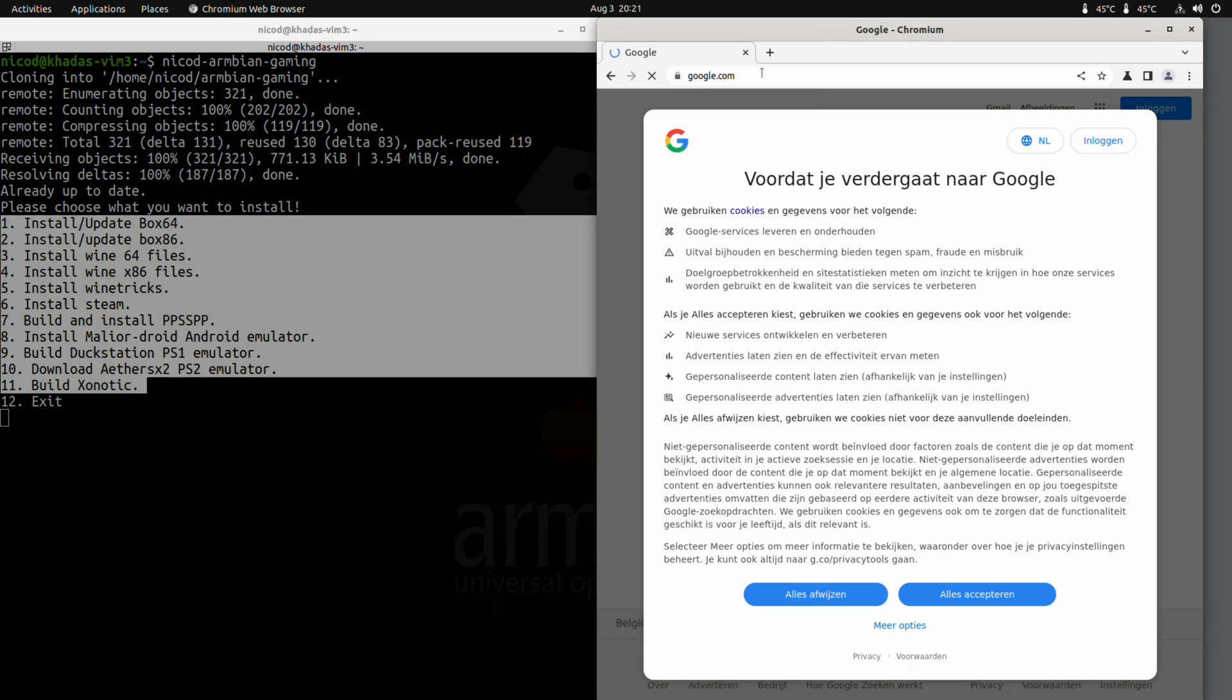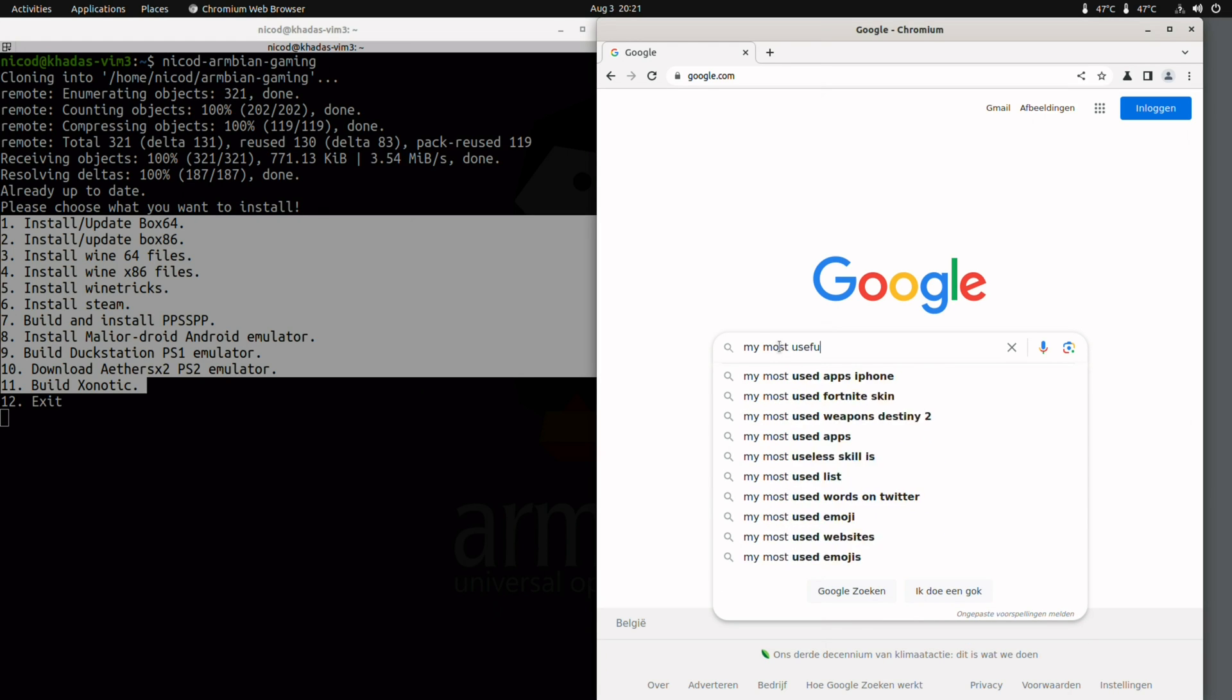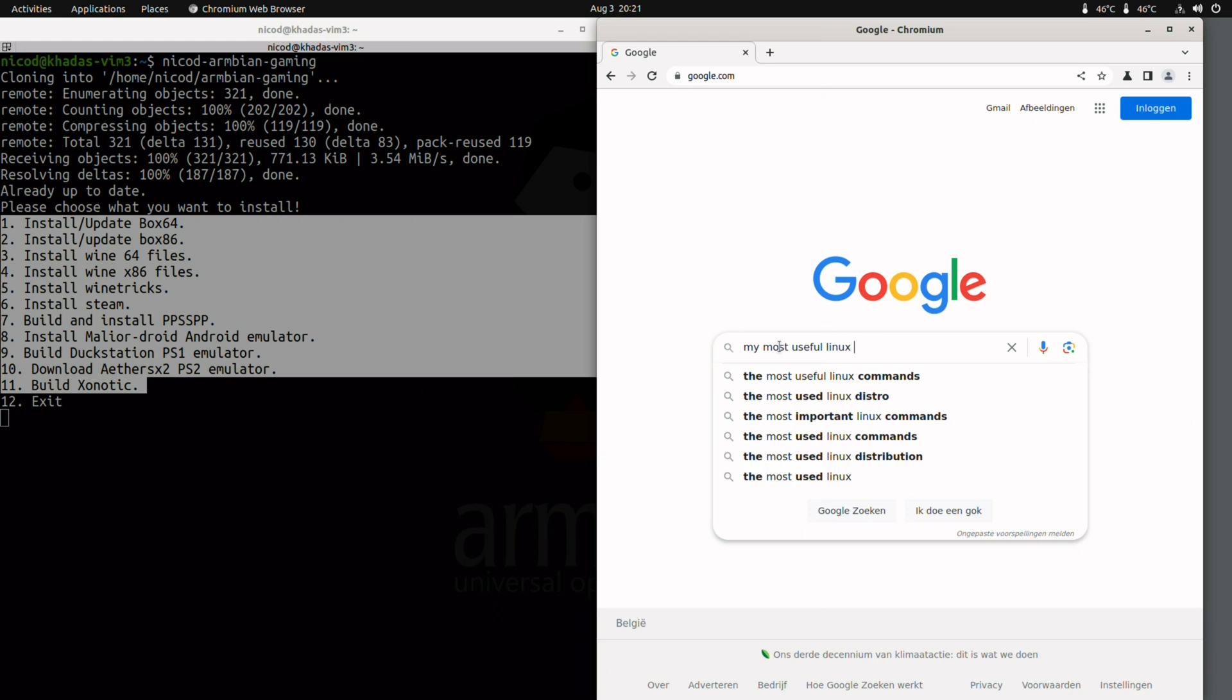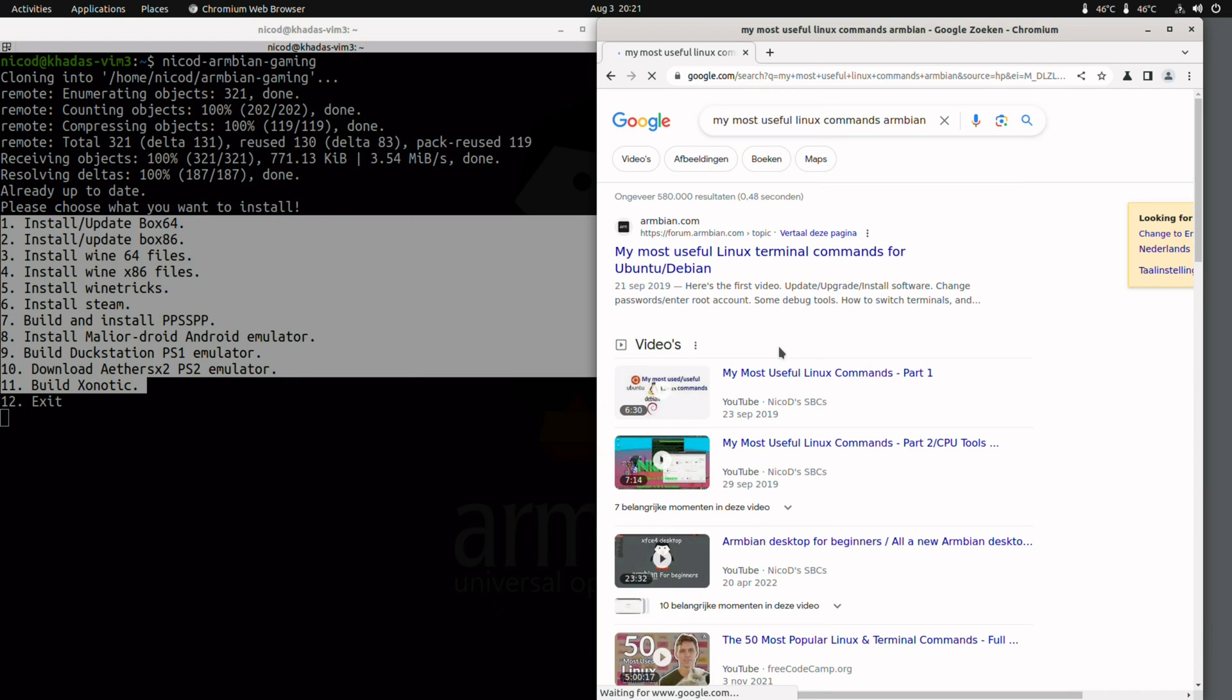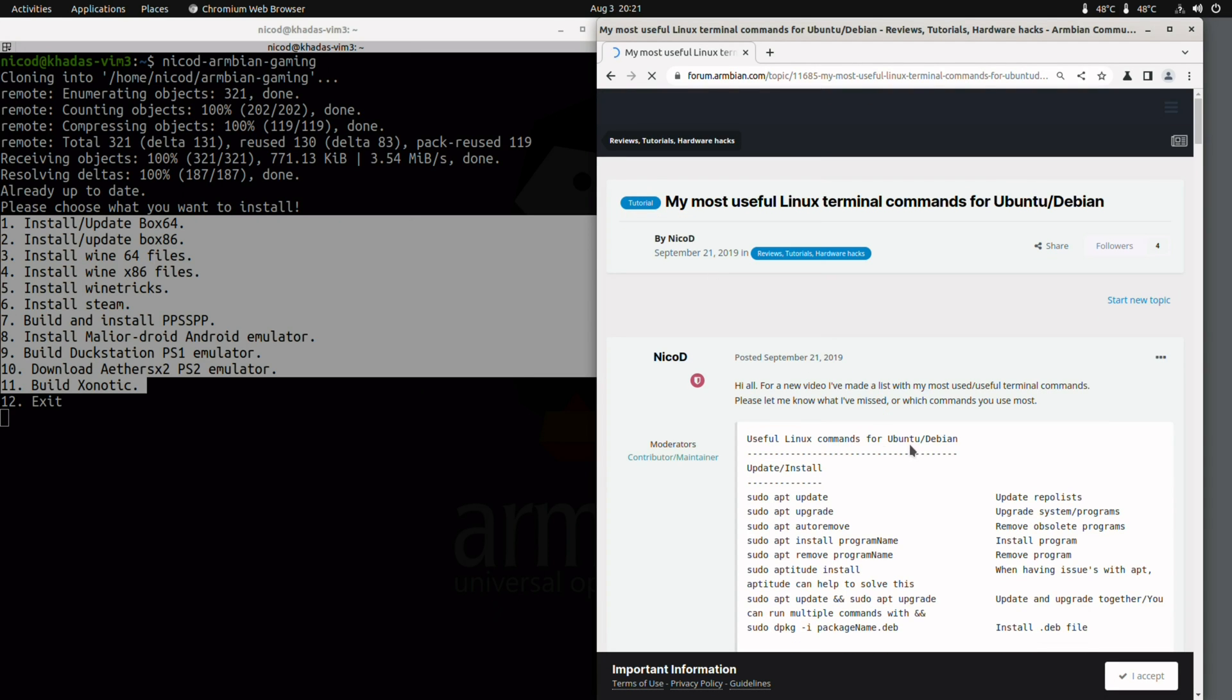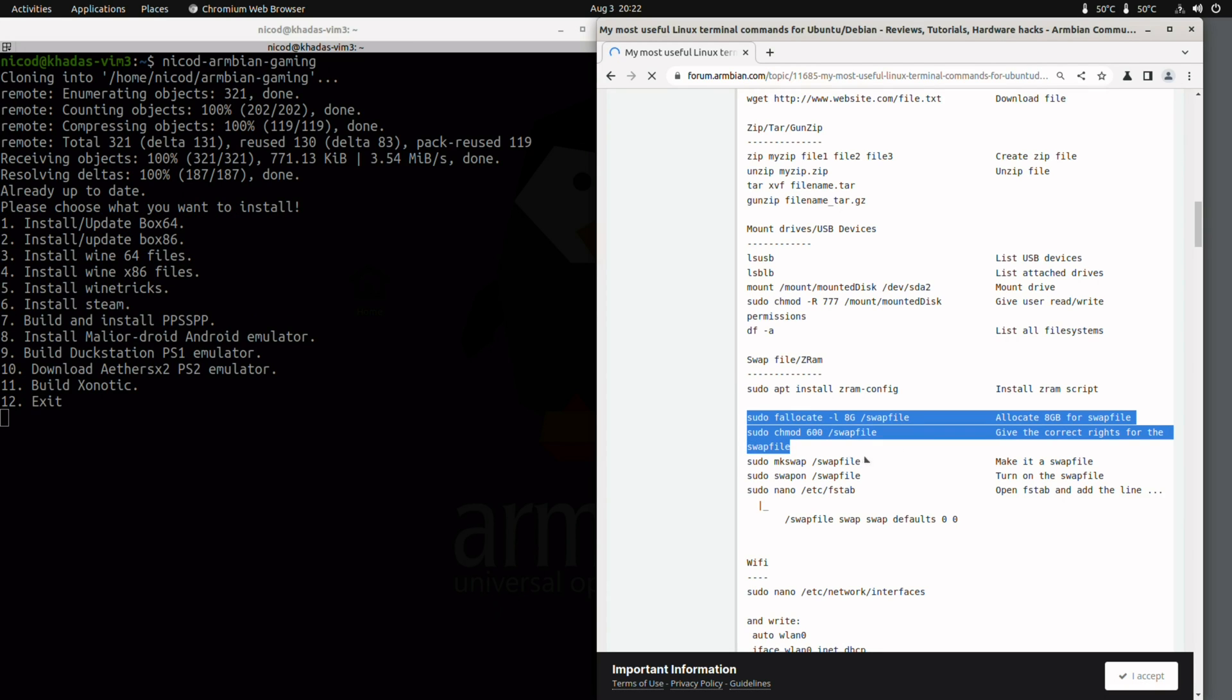PSP also works great. But for PPSSPP you have to have more than 2 gigabytes of memory. So let me show you how I set up a swap file to be able to compile PPSSPP. I search for my most useful Linux commands, Armbian.